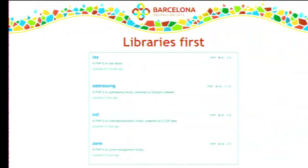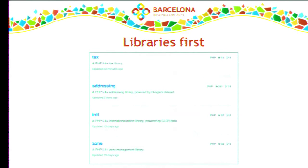This is what we decided to do. Instead of starting with the Drupal code first, a year and a half ago we decided to start with libraries first. We would build these libraries as completely independent PHP code, not tied to any framework, and then build the Drupal code on top that requires those libraries, pulls them in via Composer, and then provides the rest.